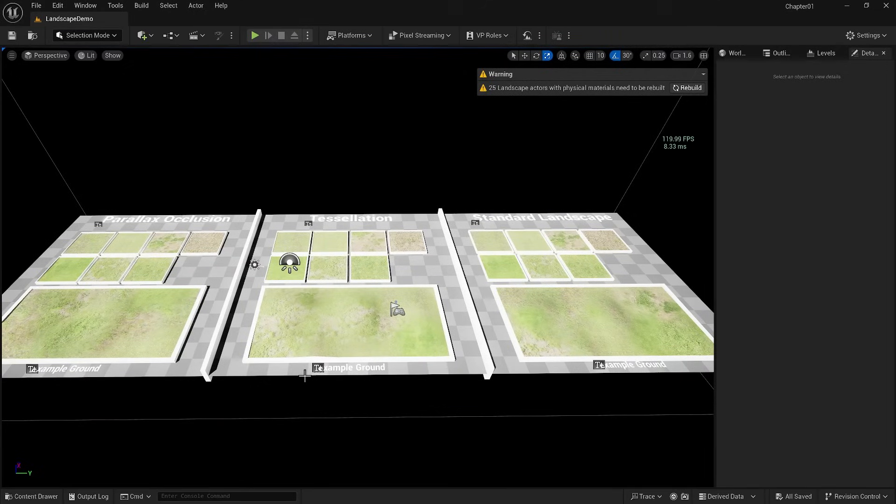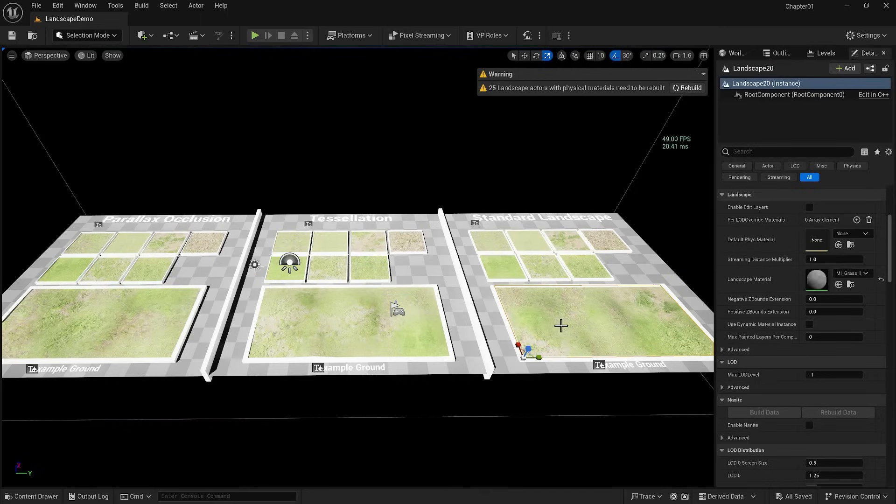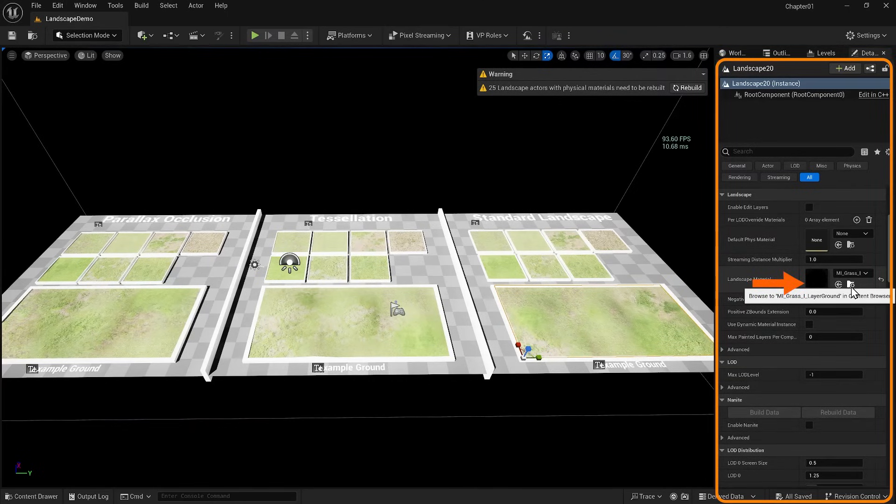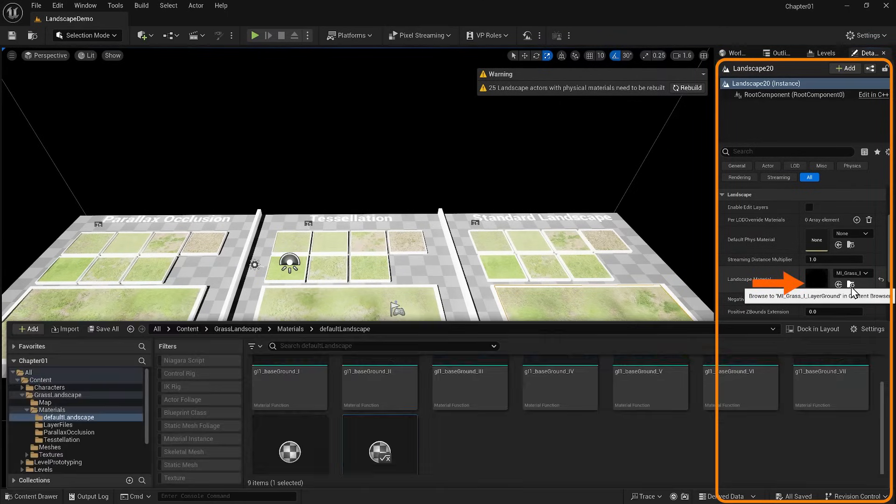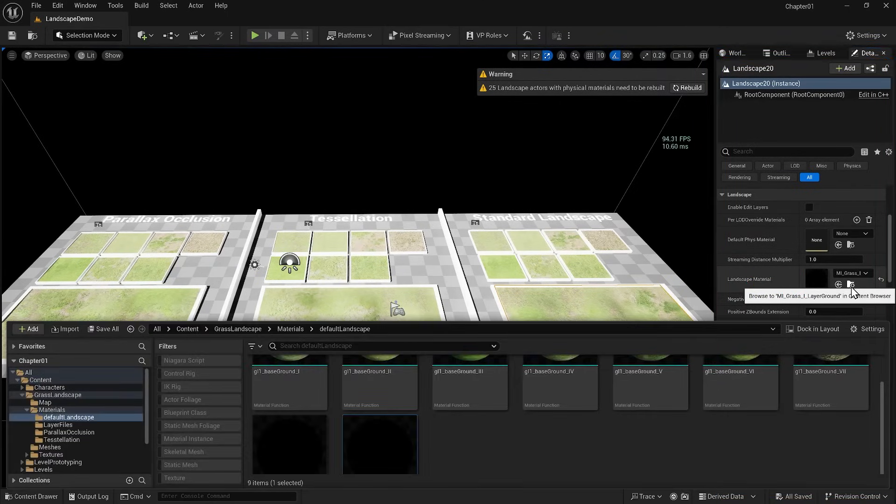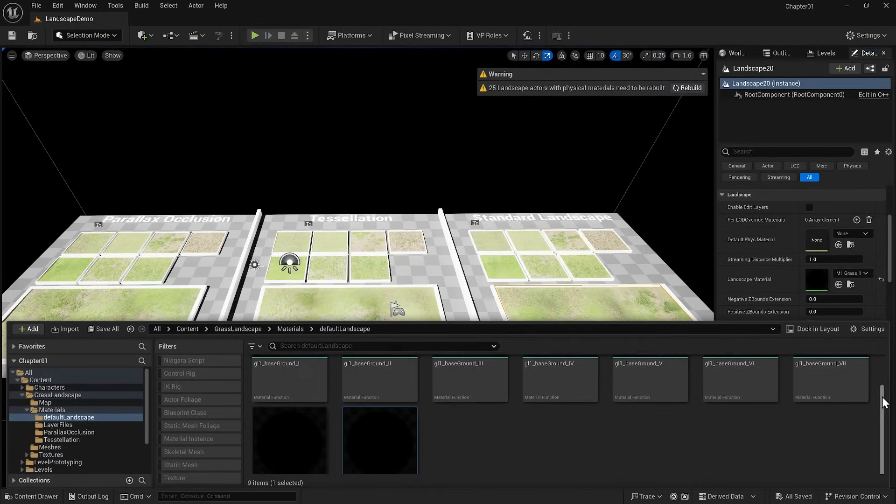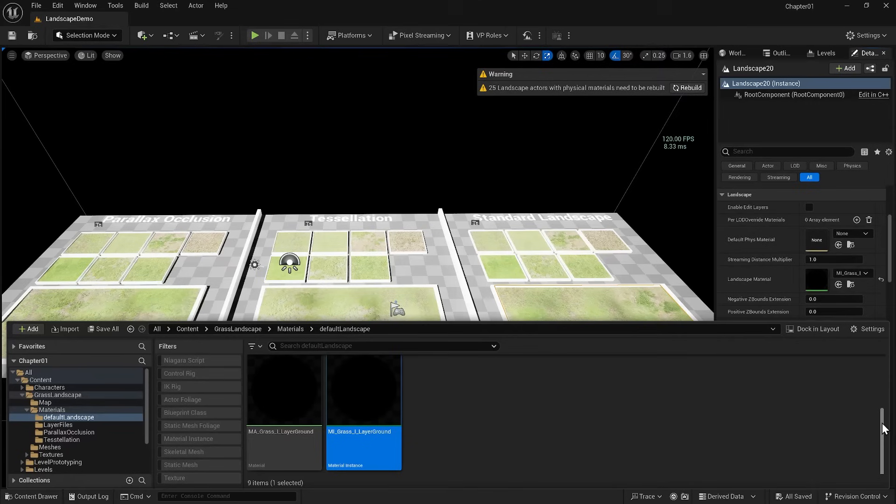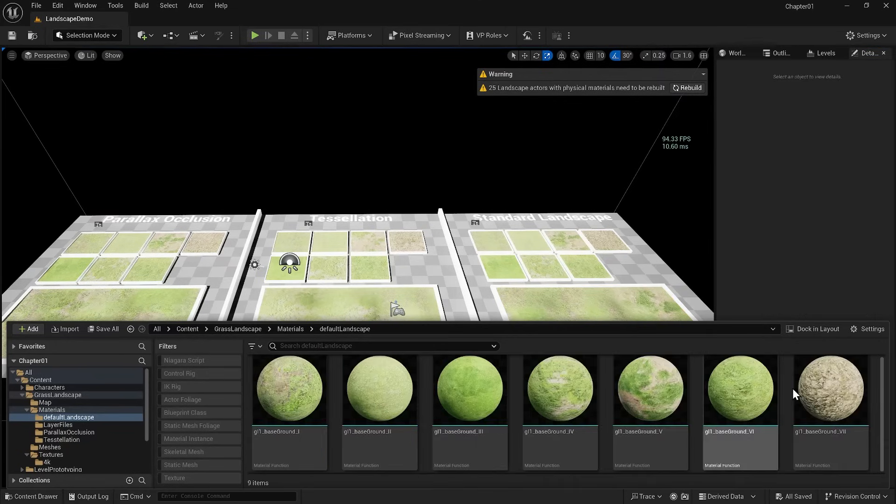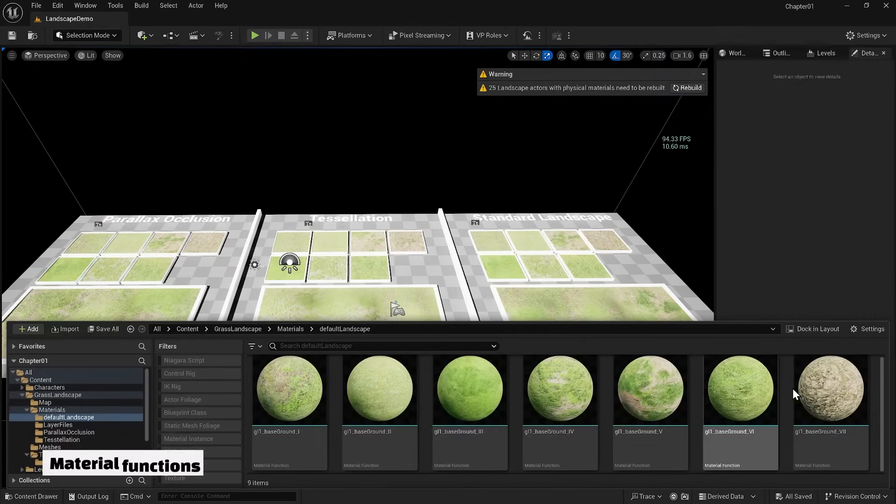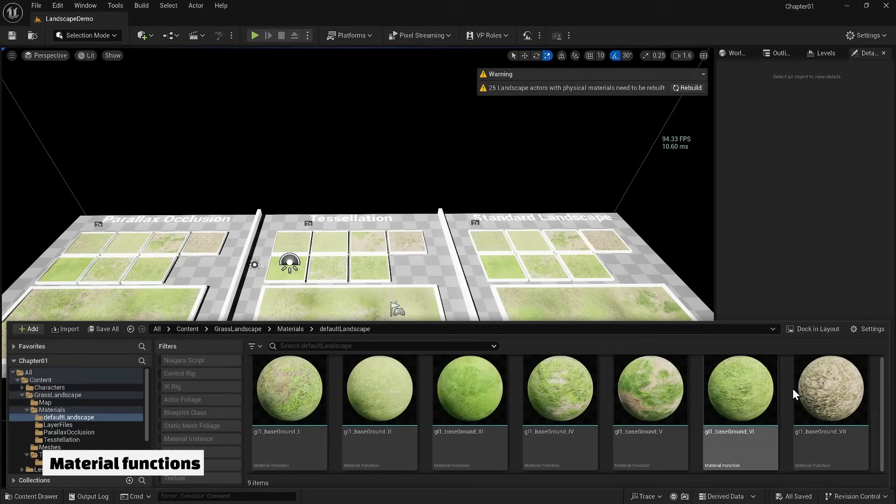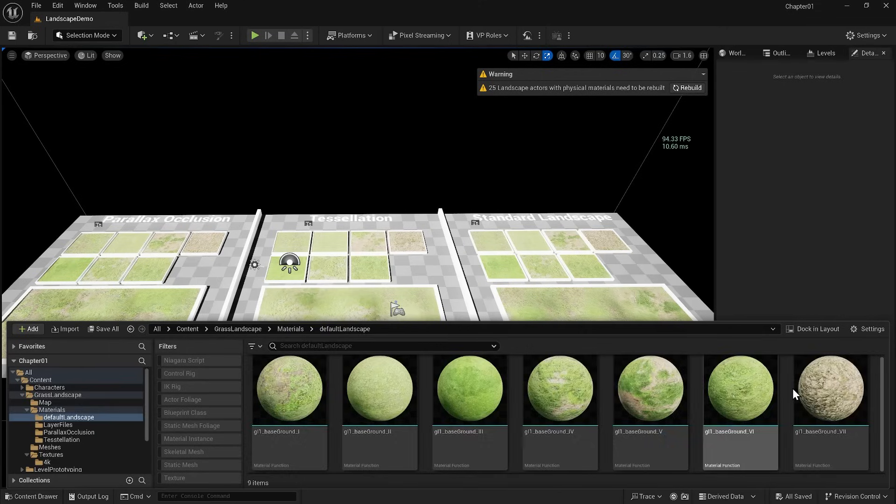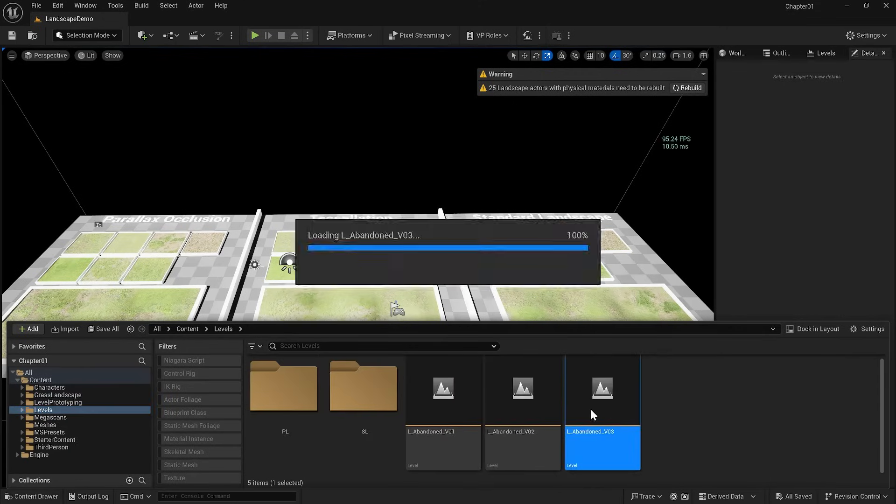When you select this landscape, go to its materials section under its details and locate the applied material. The material instance assigned to it is inside the content folder. You can also find the master material from which this material instance comes right beside this. The rest of the items in this folder are material functions. Material functions essentially contain the logic behind the material that builds our master material. We will extensively explore materials in the later course. Let's go back to our level.